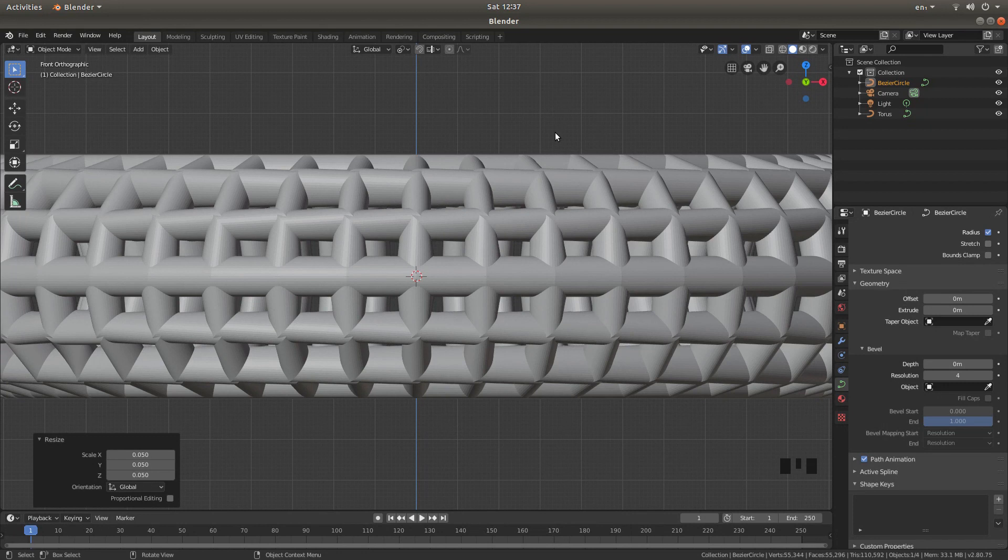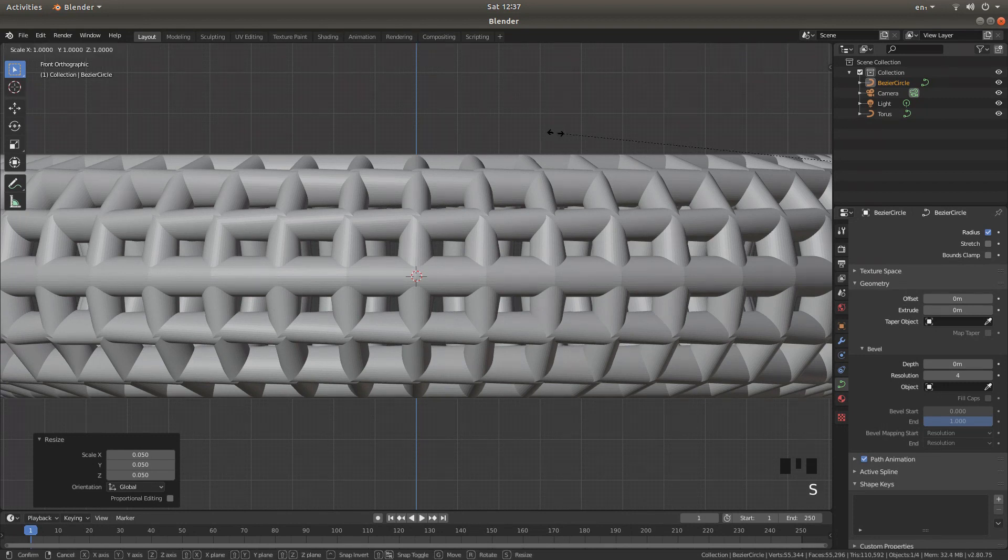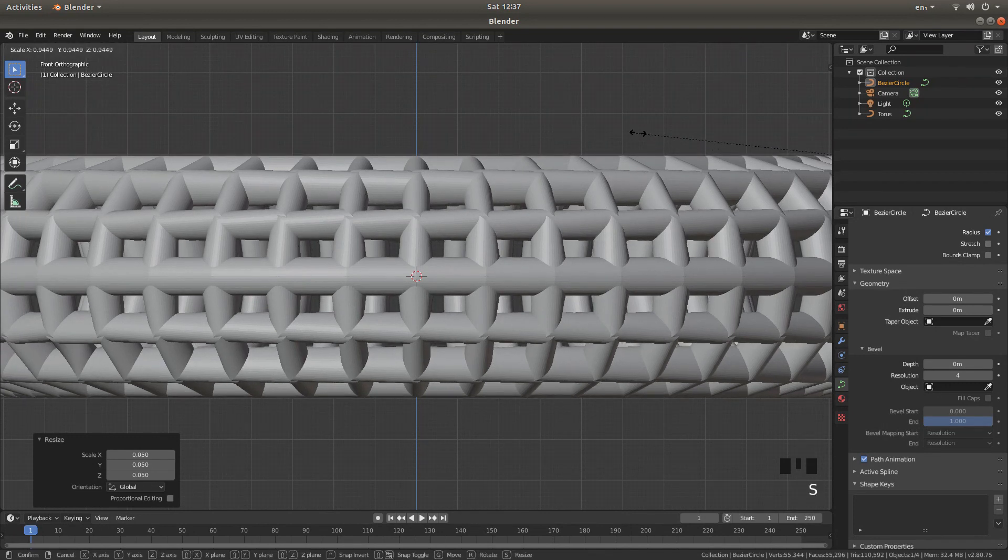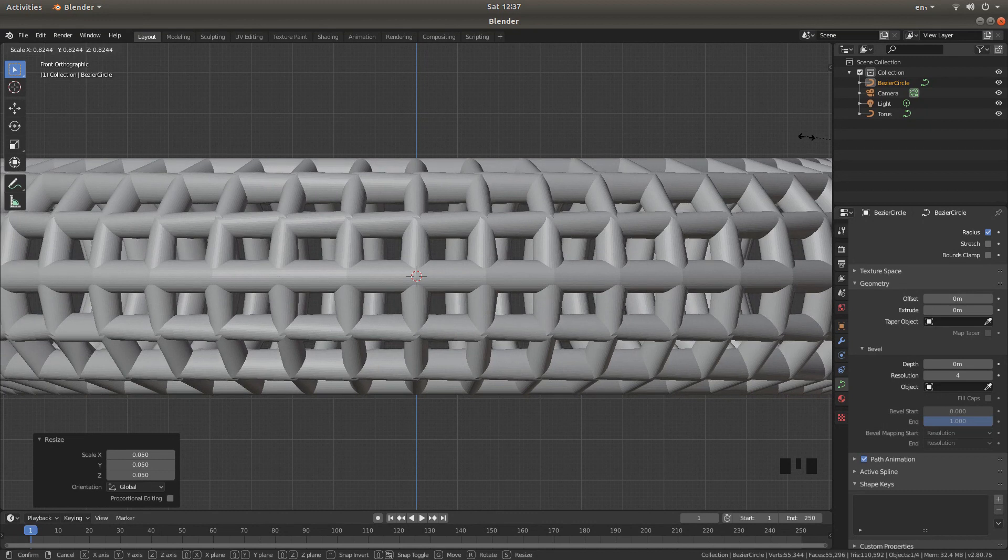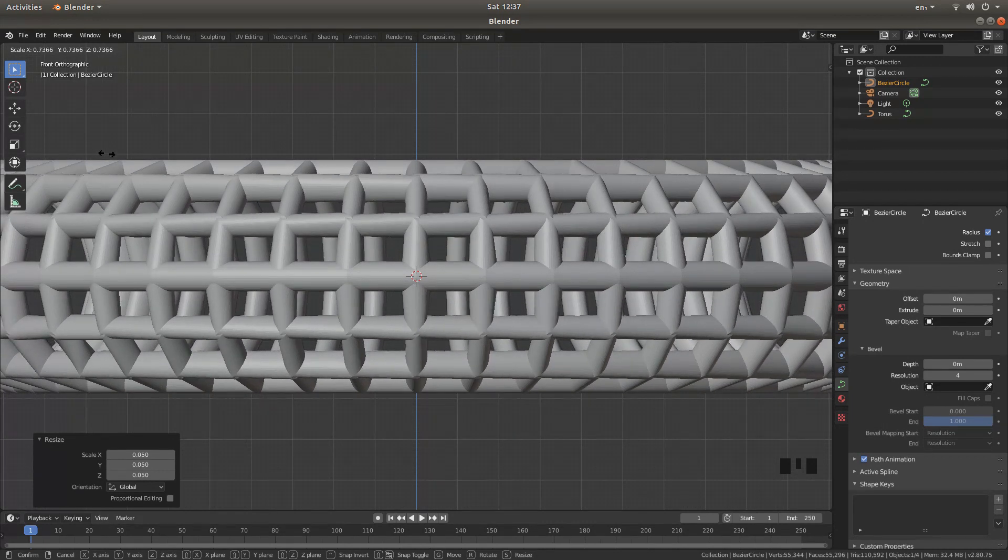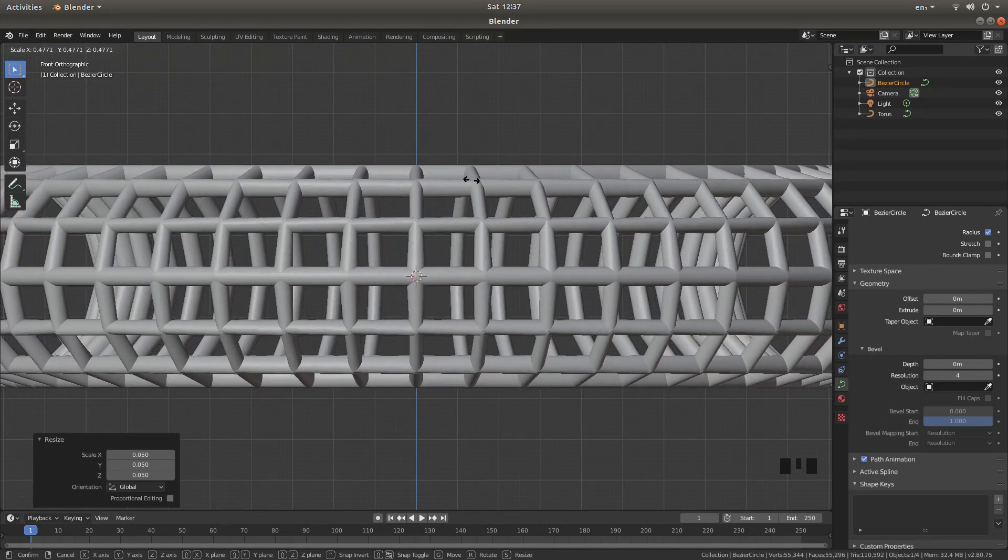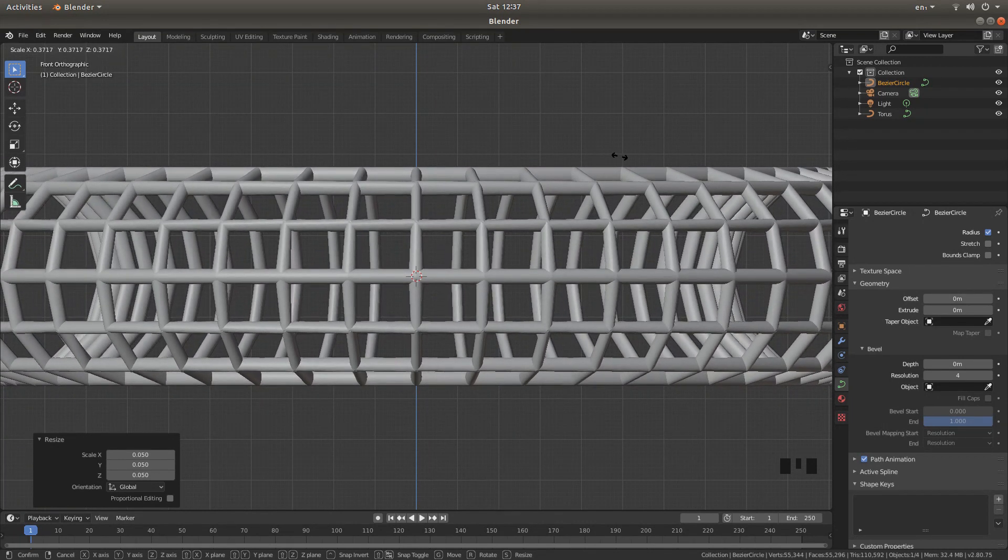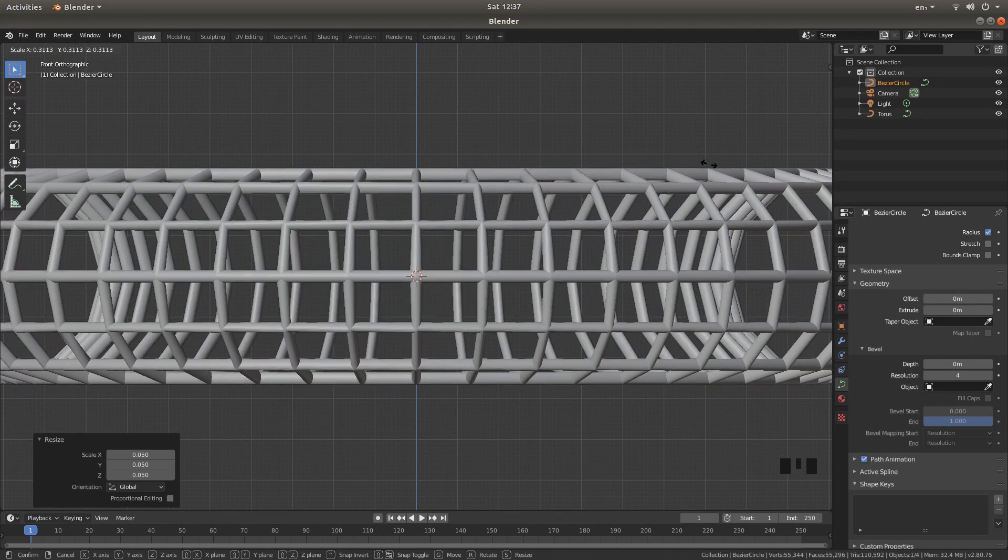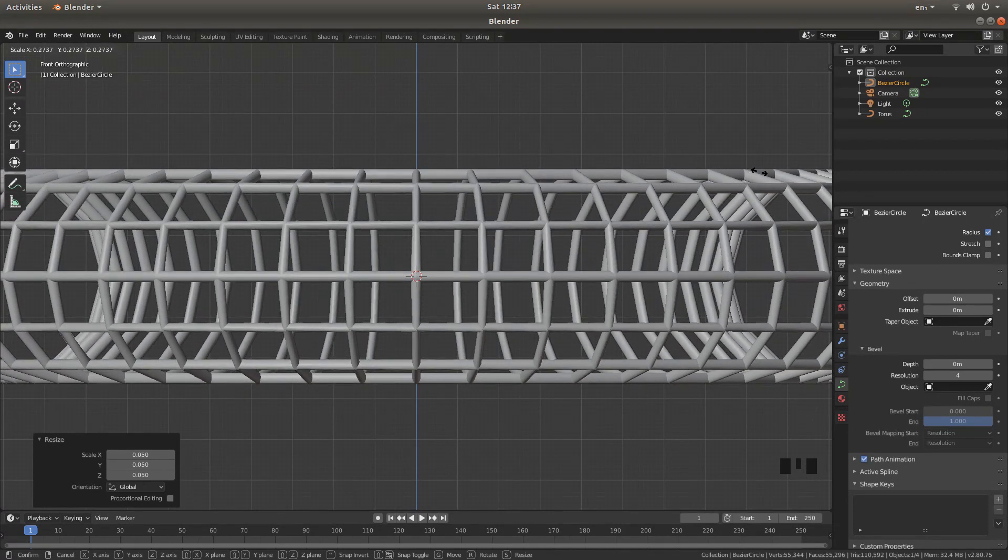you can still press S, and then move your mouse to change the size. So I'm going to take this down quite a way, by just carrying on moving my mouse to look sensible.